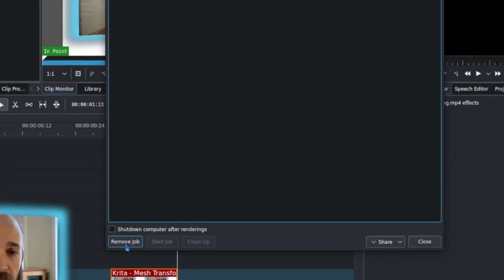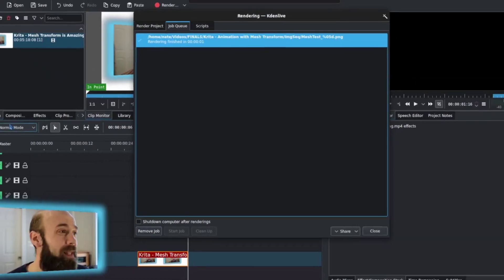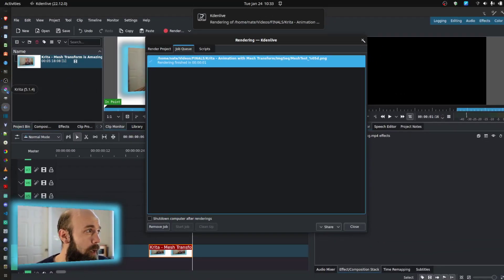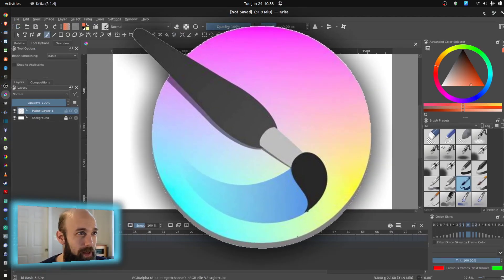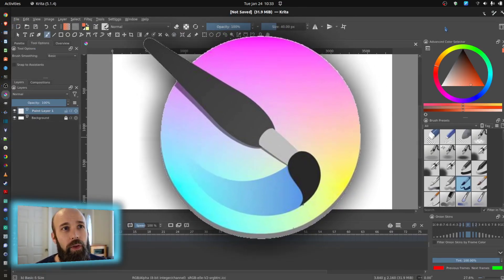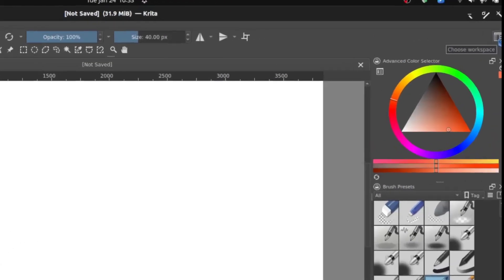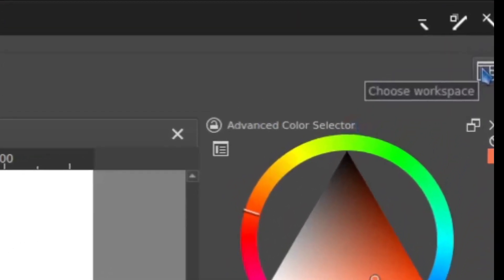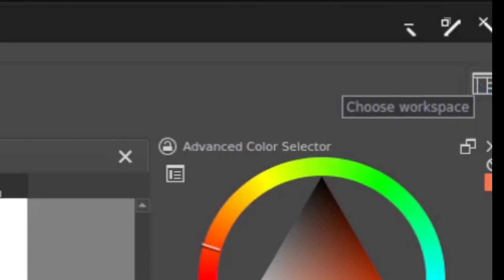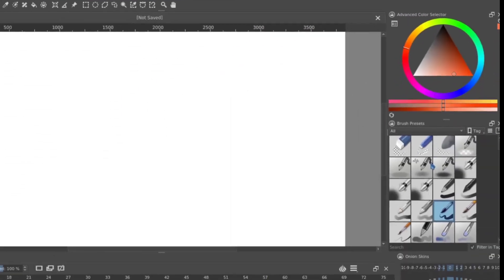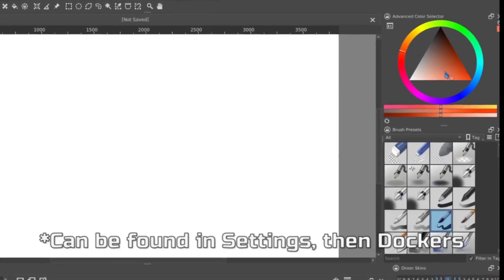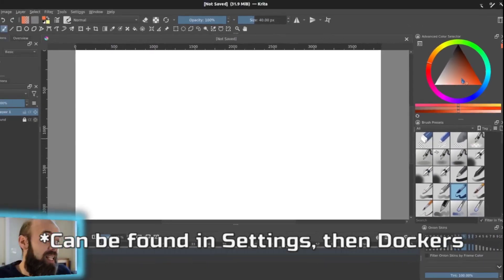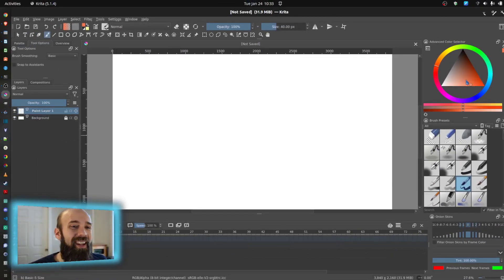It doesn't take much — it's a very short 15-frame clip. So now I can hop over into Krita, and this is where the real magic starts to happen. If you're not familiar with workspaces, the button is in the upper right-hand corner. I am in the animation workspace right now, and I've tweaked it a little to show the brush presets and color selector.